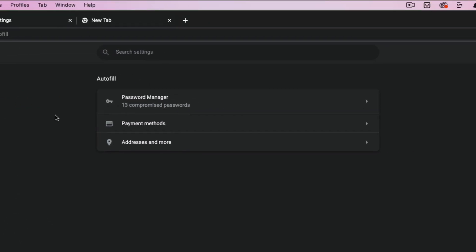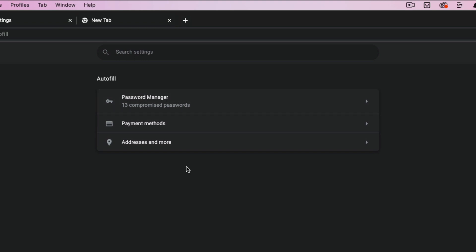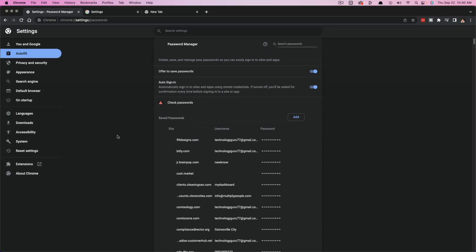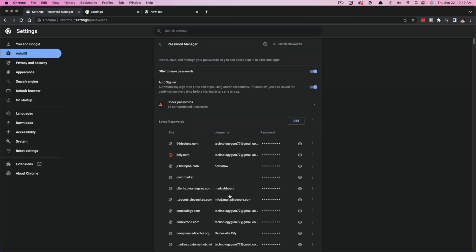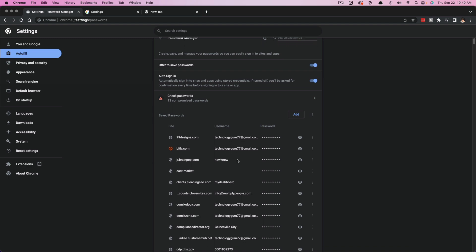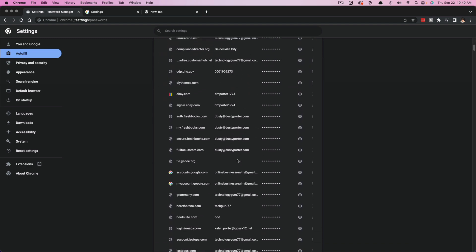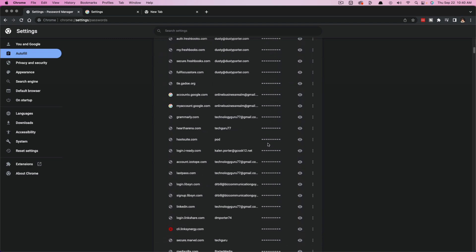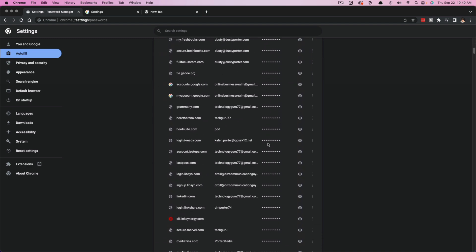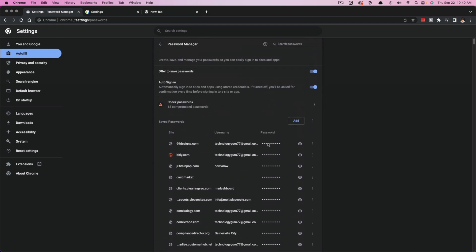So if we click on autofill here, we're going to be able to see something where it says password manager. If we just click on password manager, it's going to take us to a list of all of our saved passwords in Google Chrome.